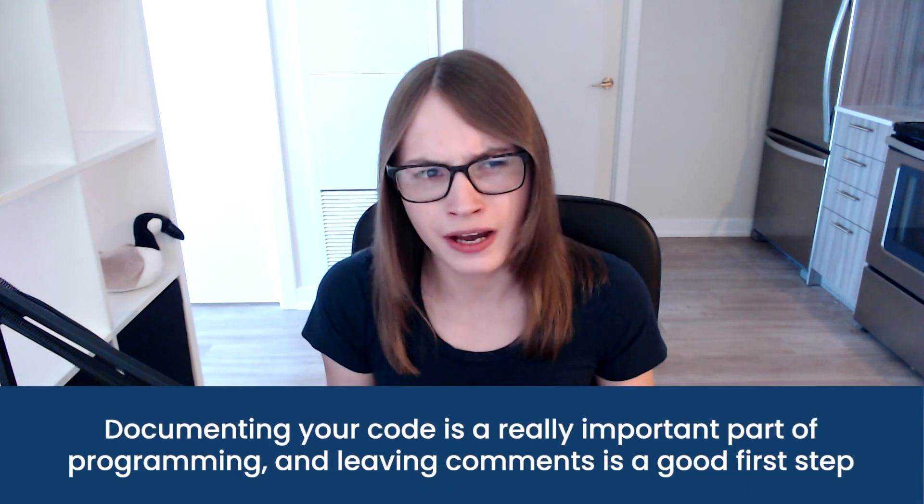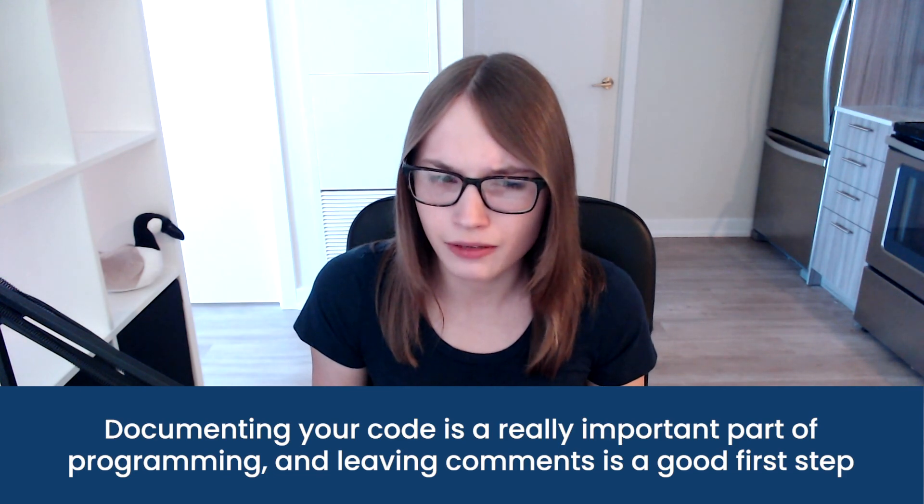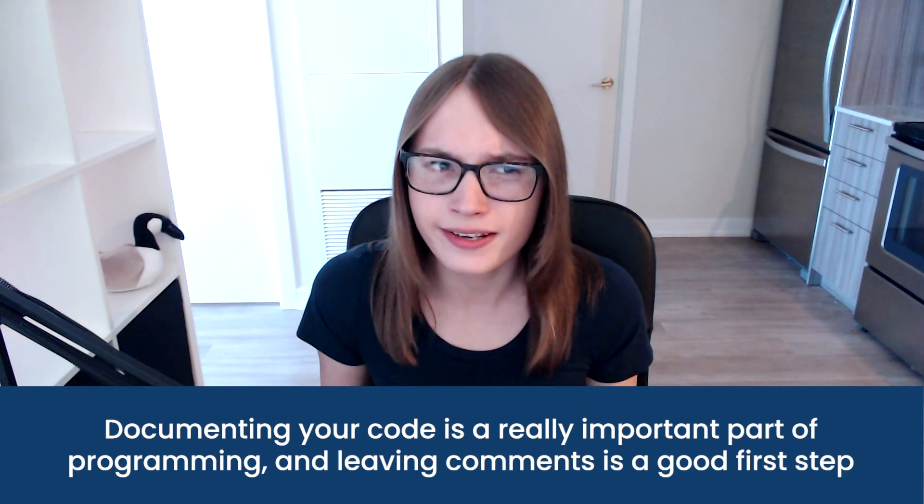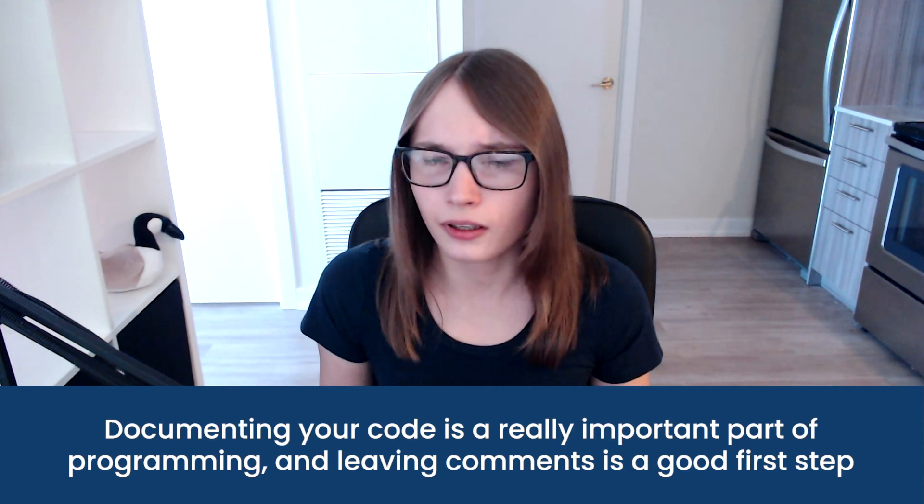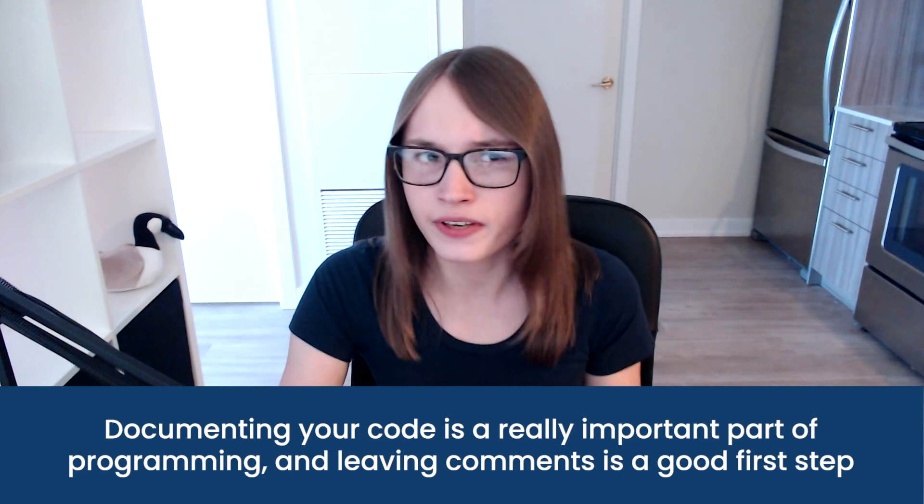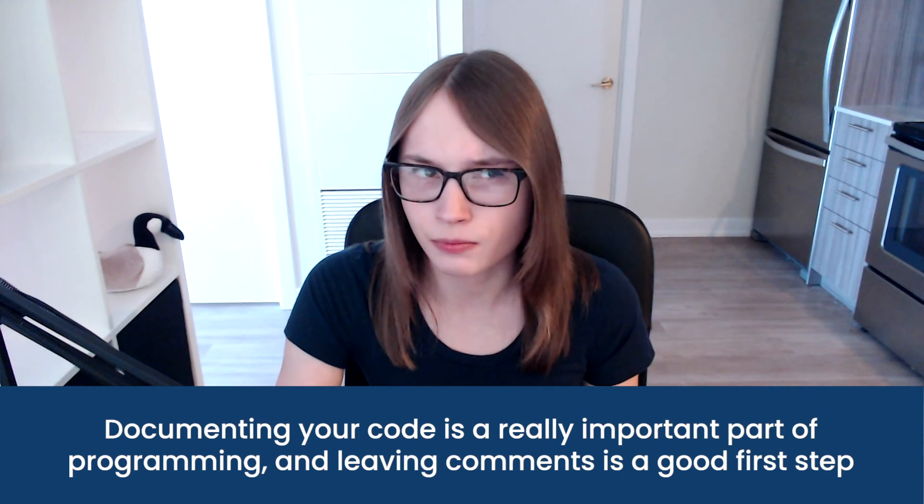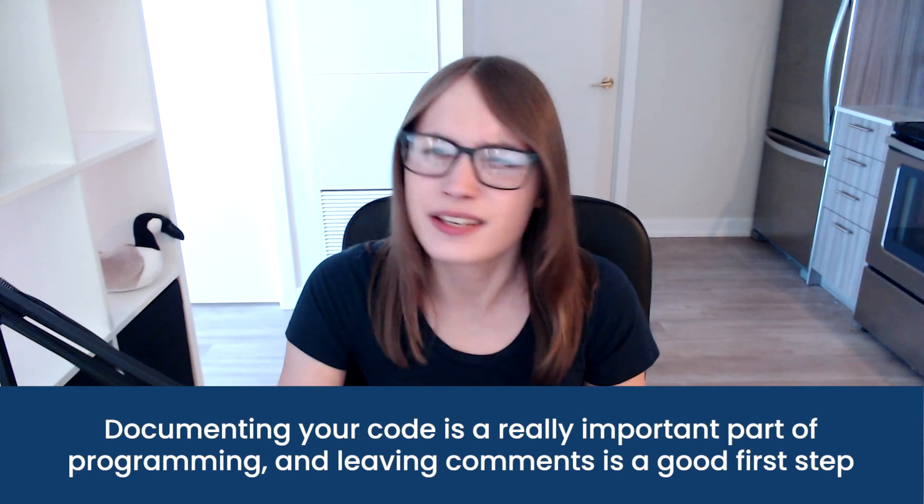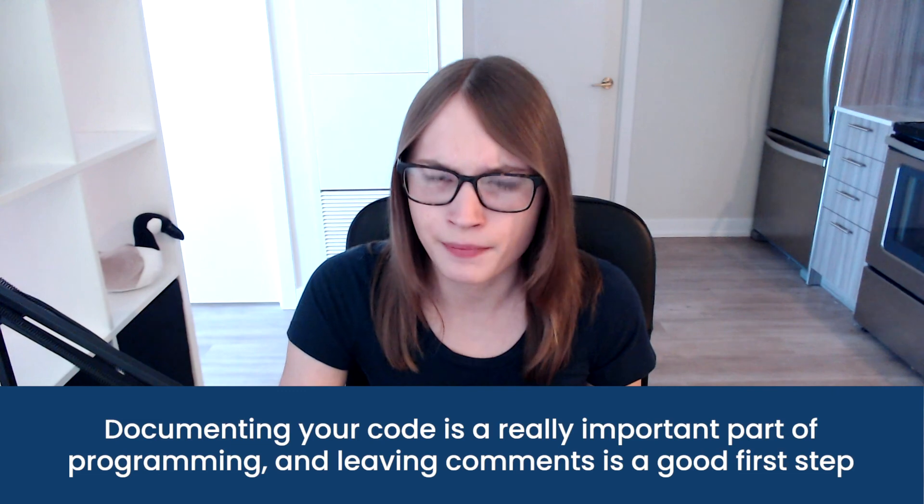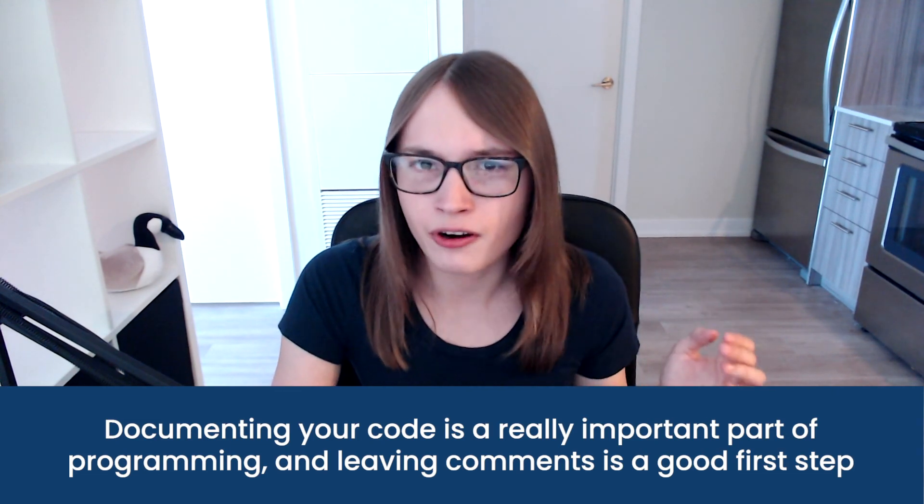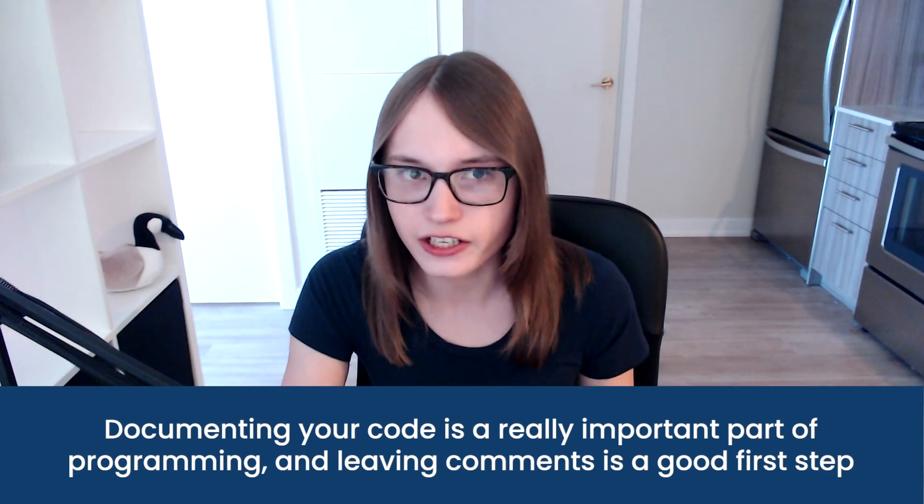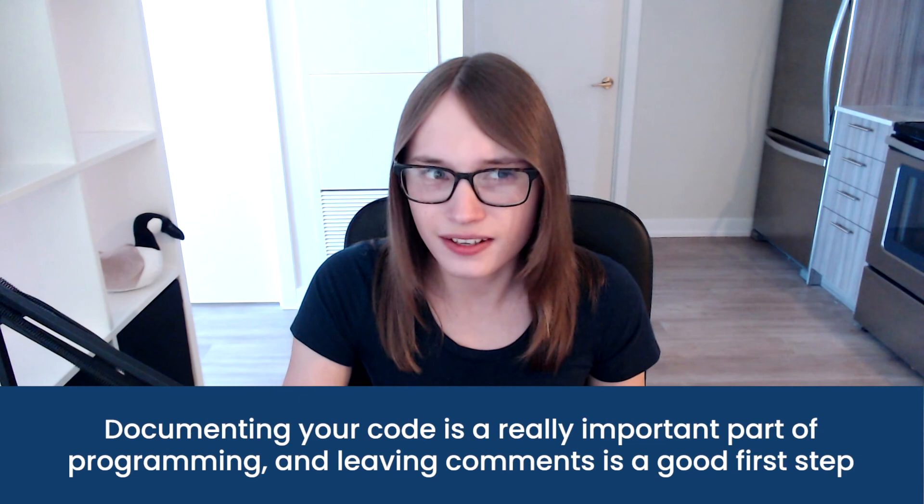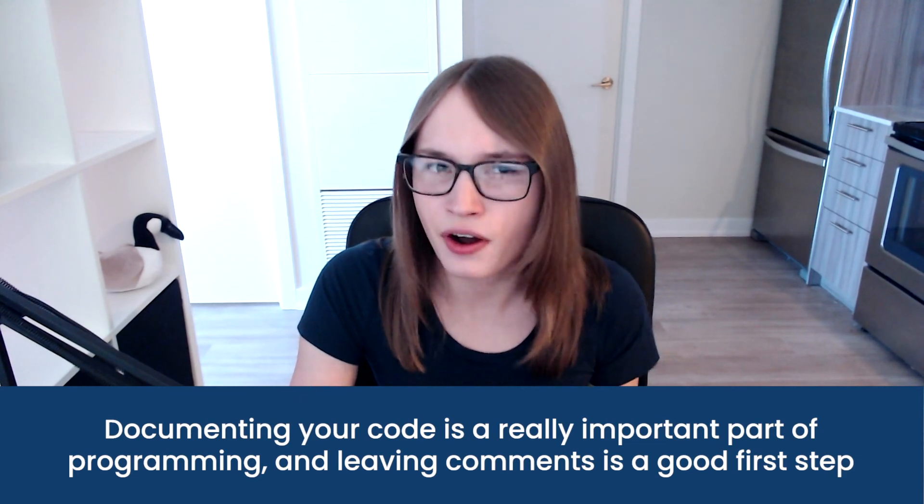Remember when we talked about comments earlier and how I mentioned that comments are like notes for you? Well, let's add a note for ourselves at what this function does. With this few amount of lines, it doesn't hugely matter, but when you have a big long program with hundreds and hundreds of lines in a function, you're going to really appreciate it if you've got a comment explaining it.